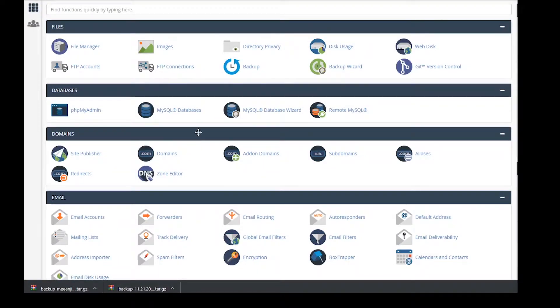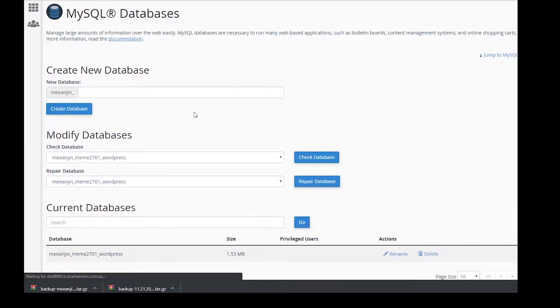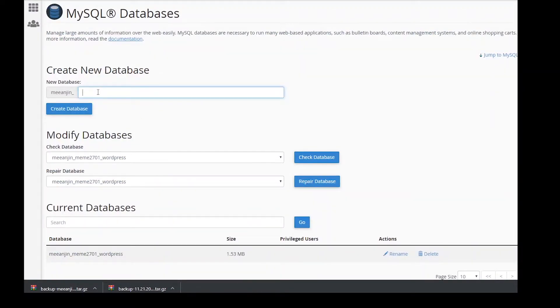Login to cPanel on your new host, go to MySQL databases, create new database and type a name. For this demonstration we just used WordPress.